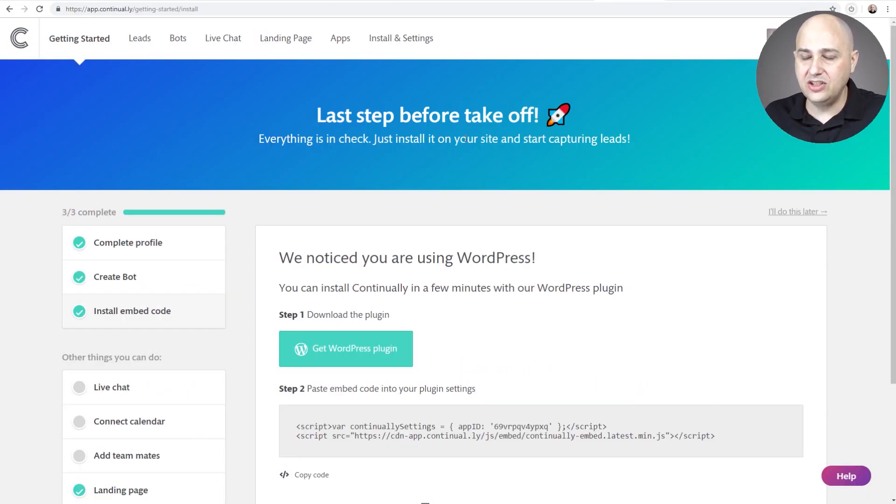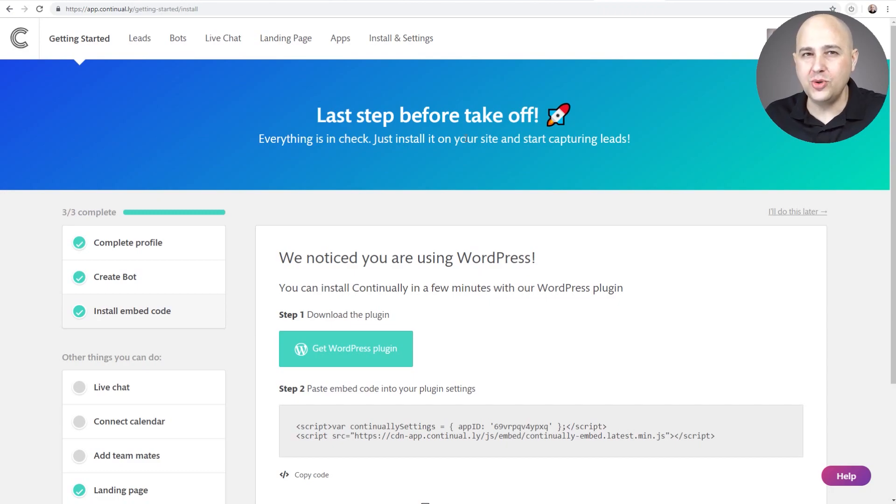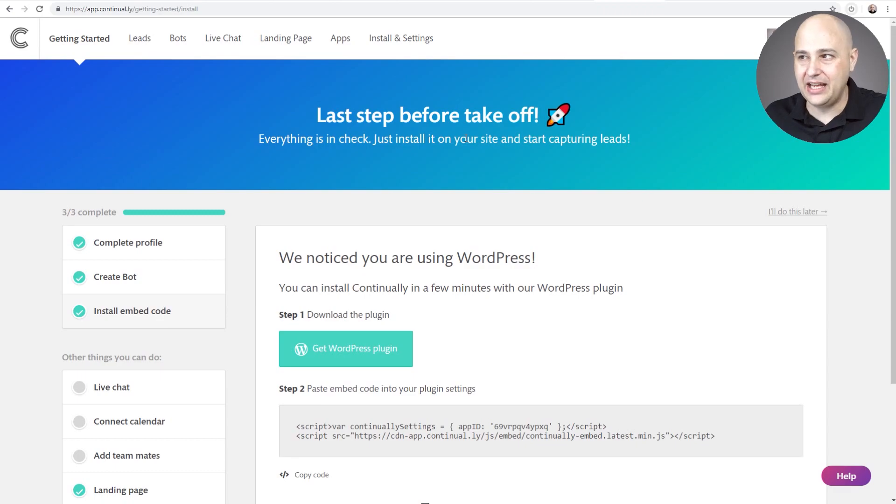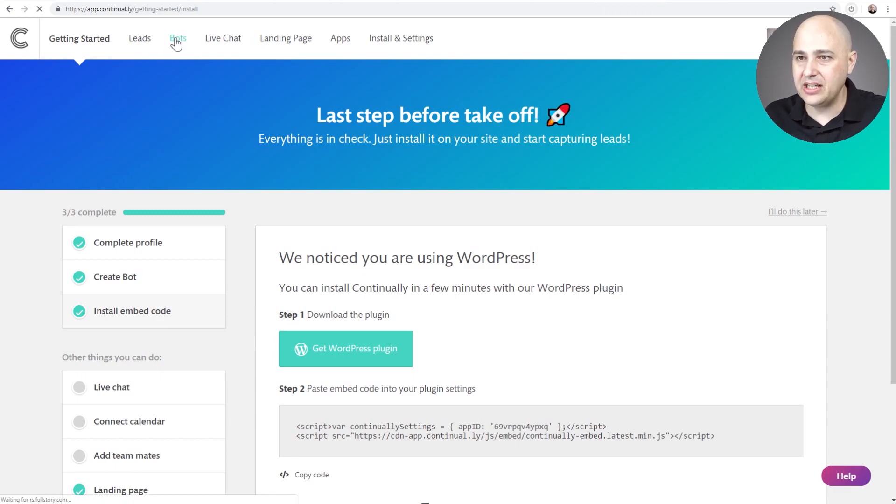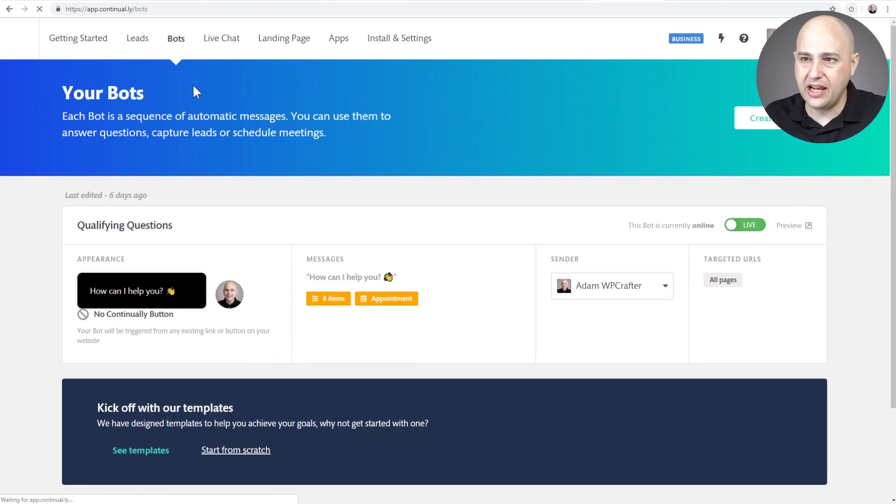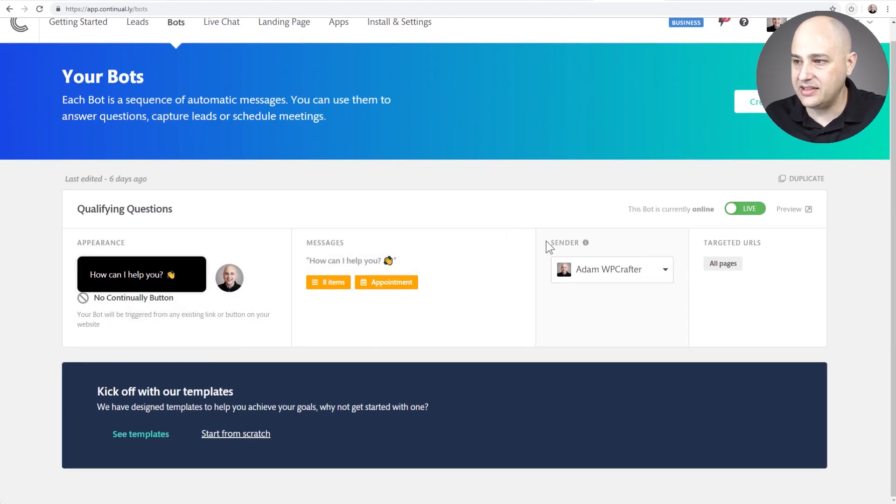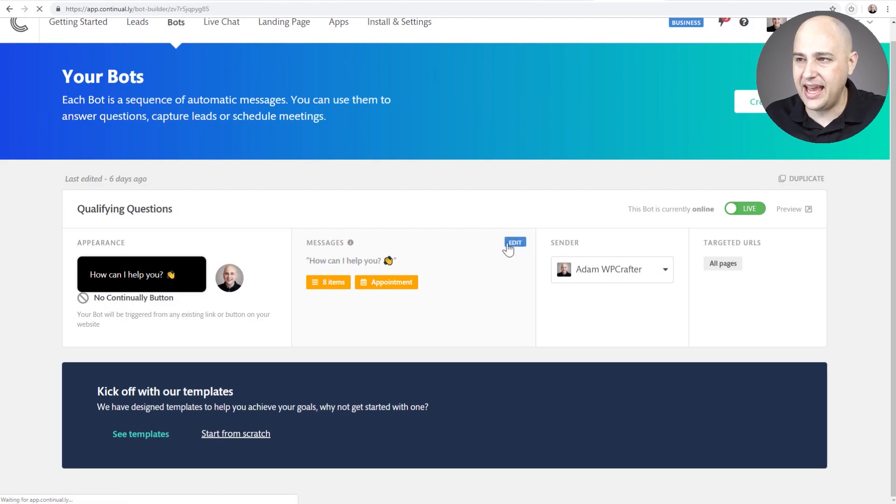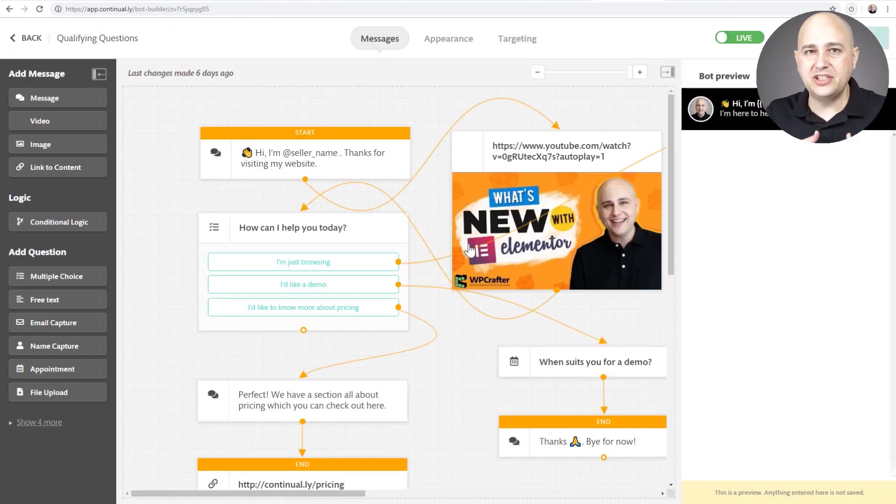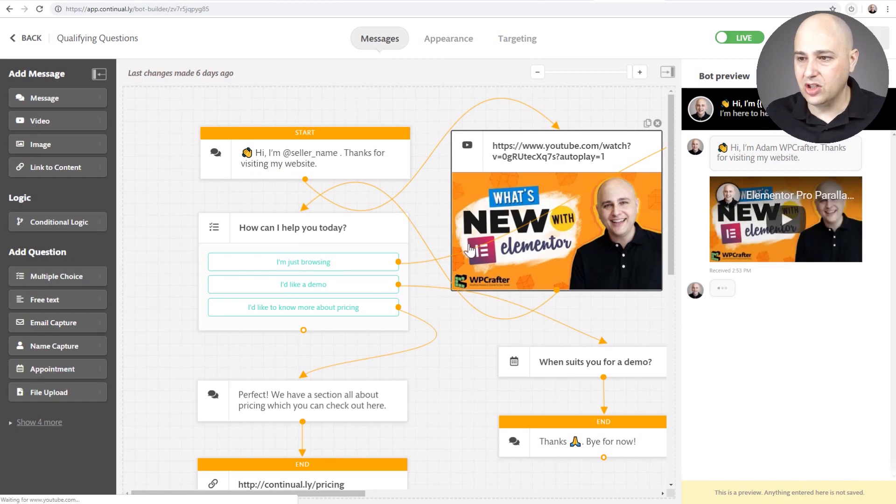So here I am logged into the app and one of the first things I want to do is just show you the bot building experience and then we're going to take a look at a different tool. So I'm going to click on Bots right here in the menu and I created a bot and I was testing it on my website. Since I've already created this bot, I need to click right here where it says Edit and it's going to take me into this bot canvas builder.